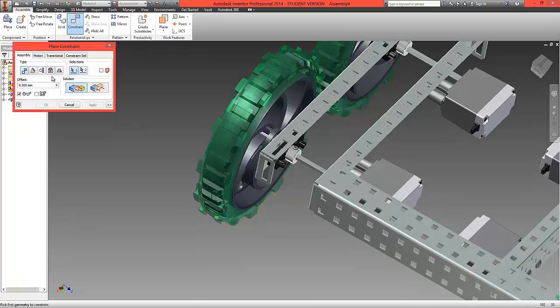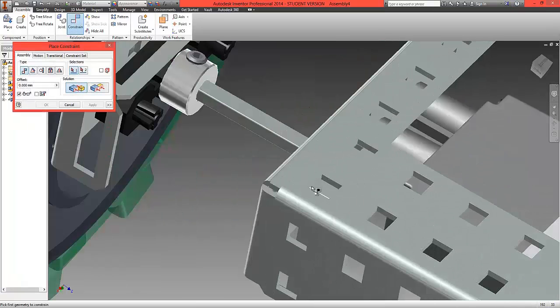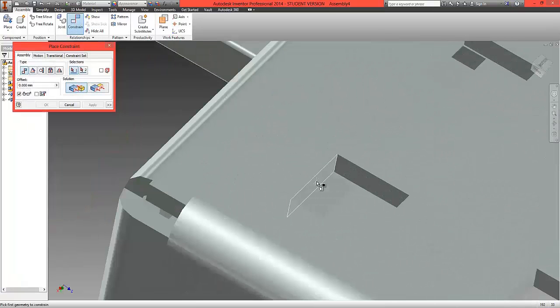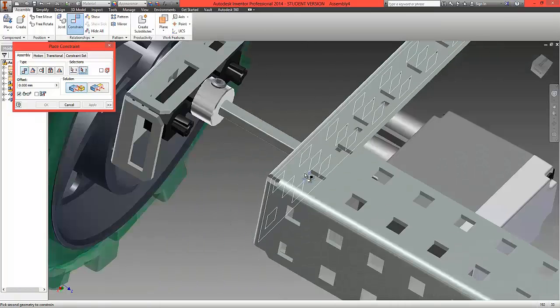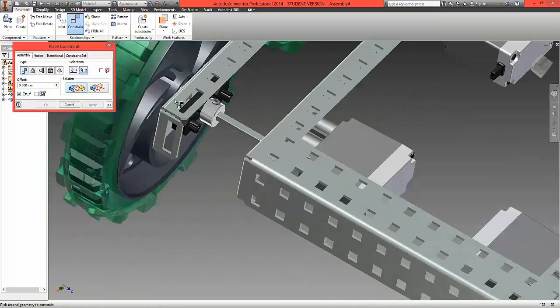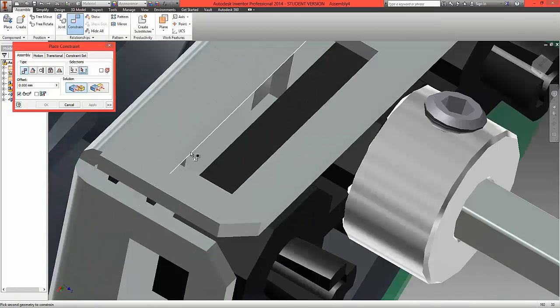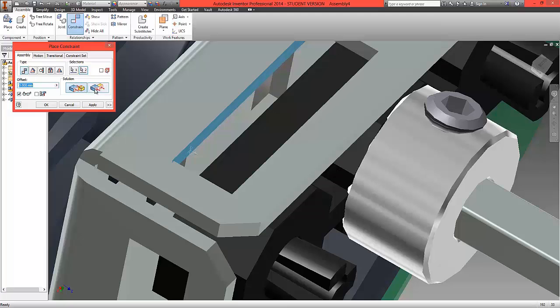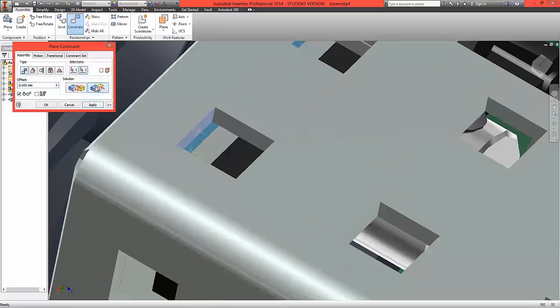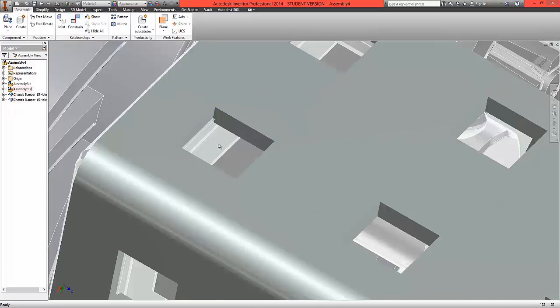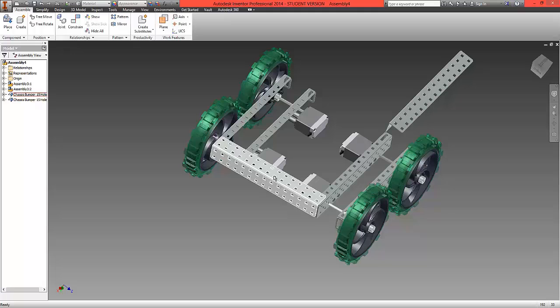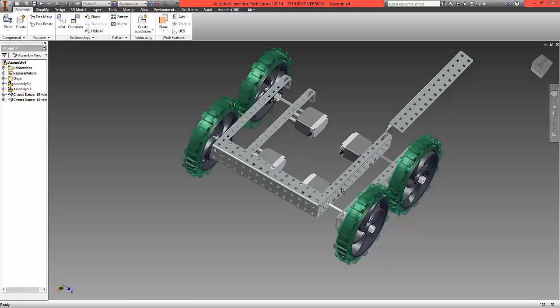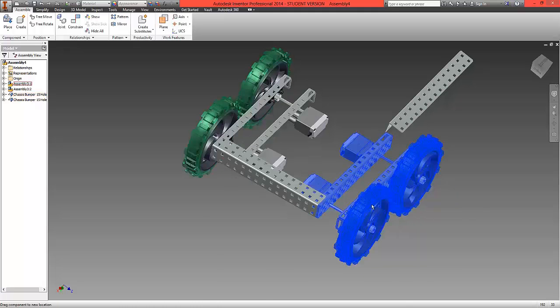Our last constraint will be to mate this inside edge here from the bumper onto this inside edge here. We're going to choose the Random Flush. Select OK. And what we've now done is we've now set that chassis frame into position here.